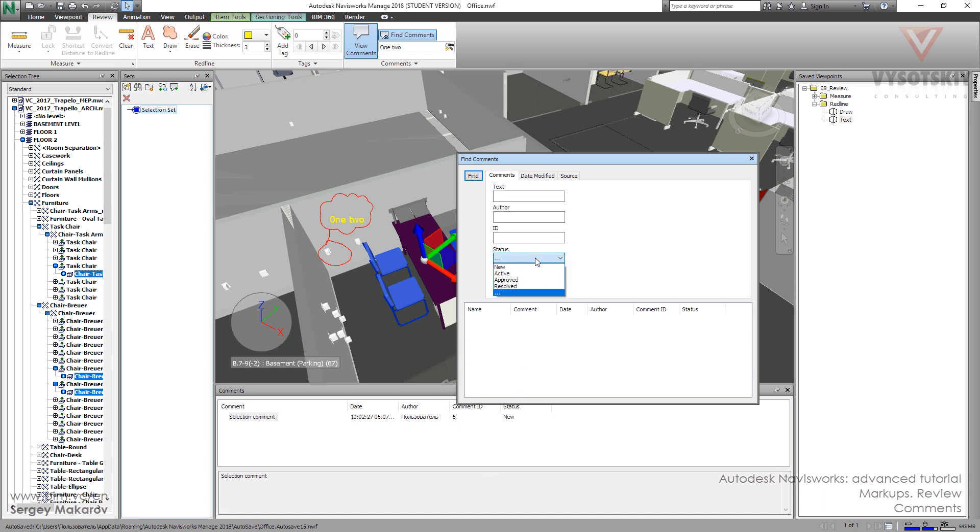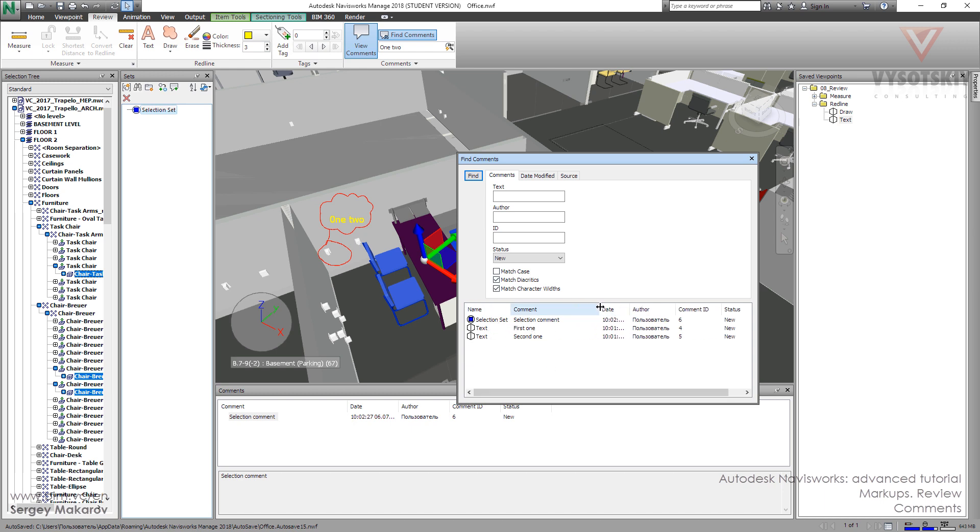So let's try to find all the new comments with all kind of texts. And now we have all three comments.